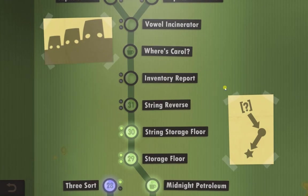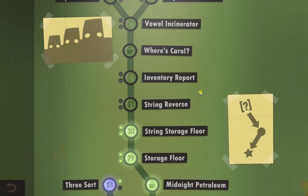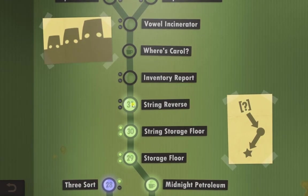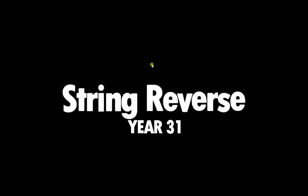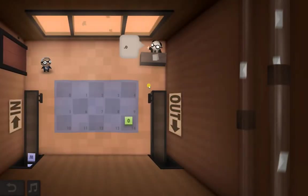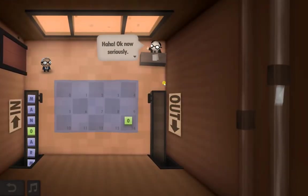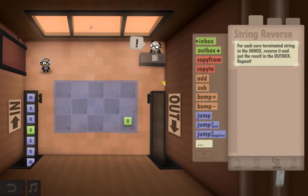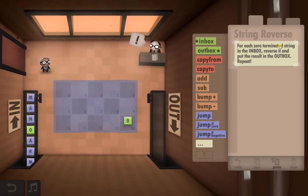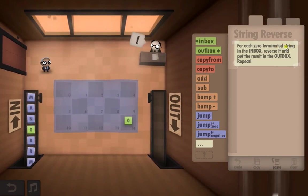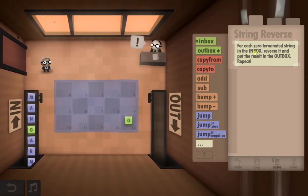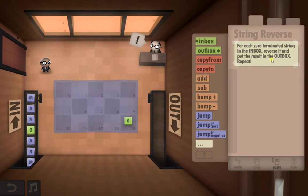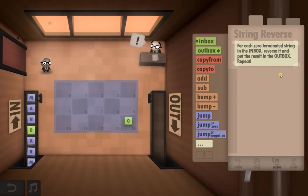Hello guys, welcome to Human Resource Machine Year 31, String Reverse. Obviously this has got something to do with strings. For each zero terminated string in the Inbox, reverse it and put the result in the Outbox and repeat.